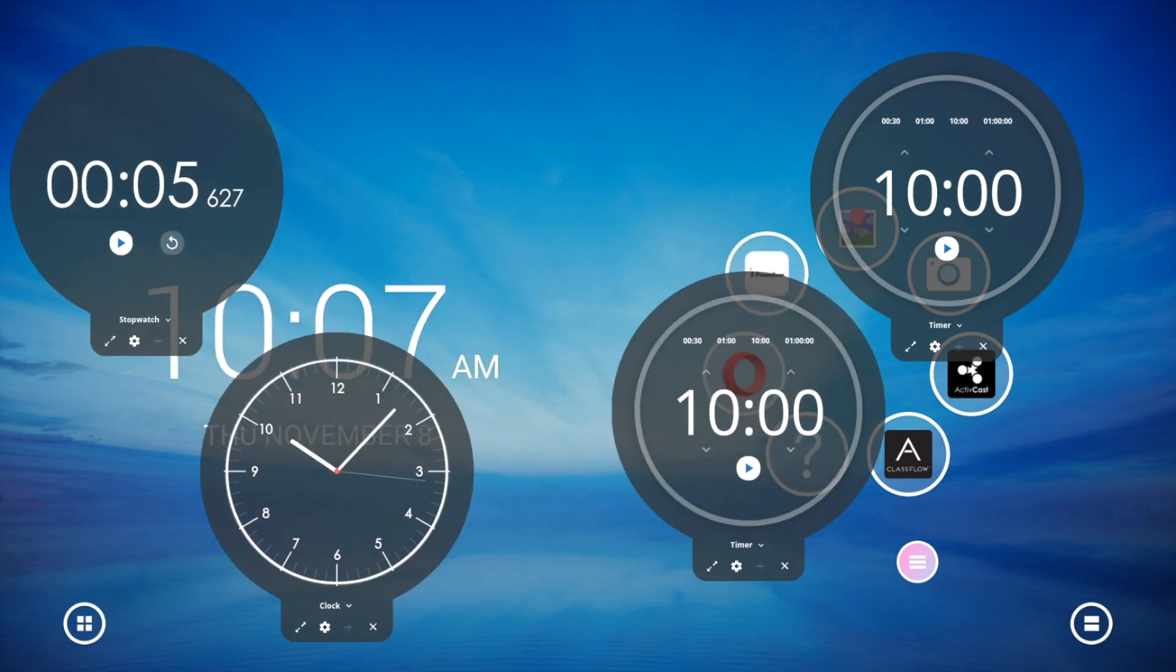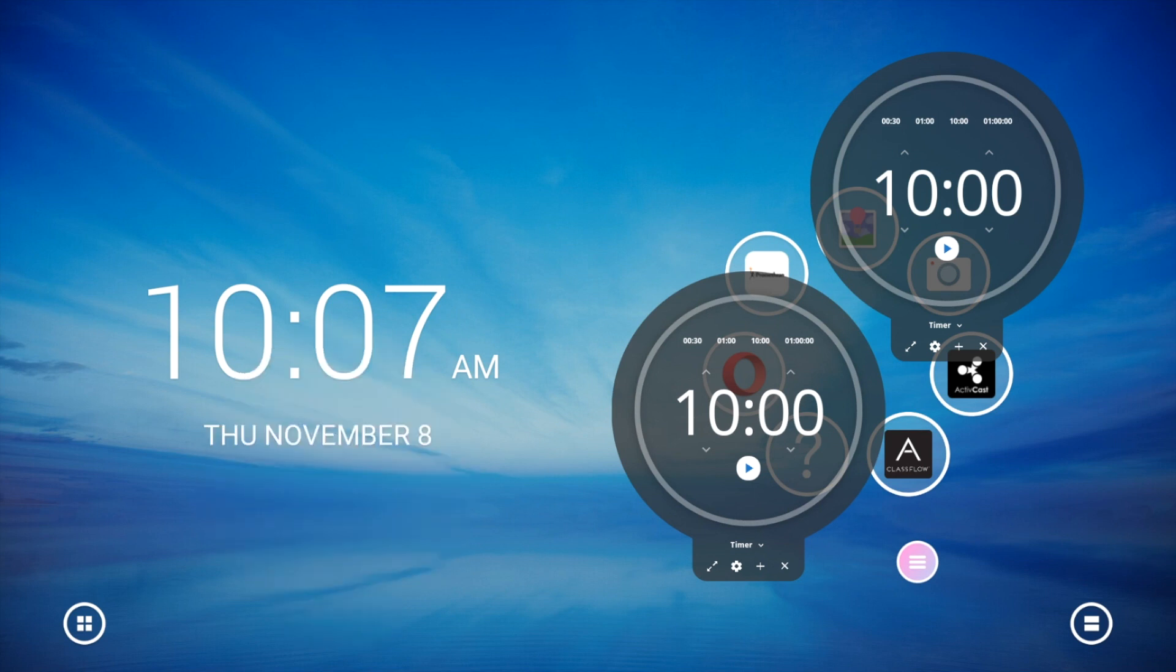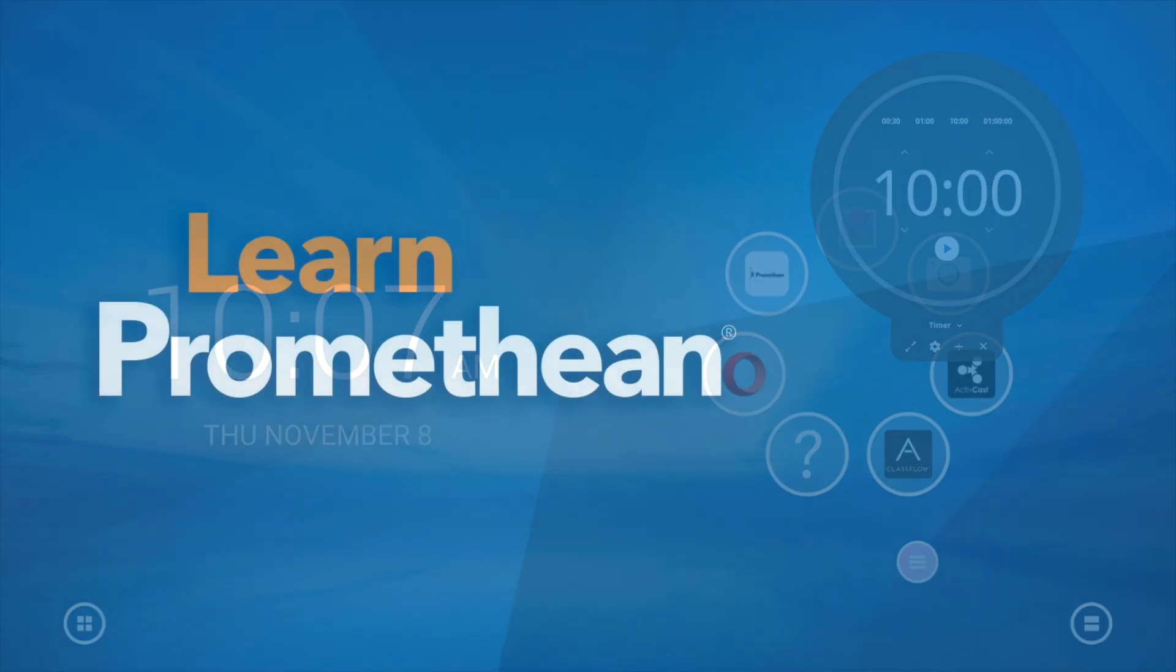Tap the X to close each clock, timer, or stopwatch.